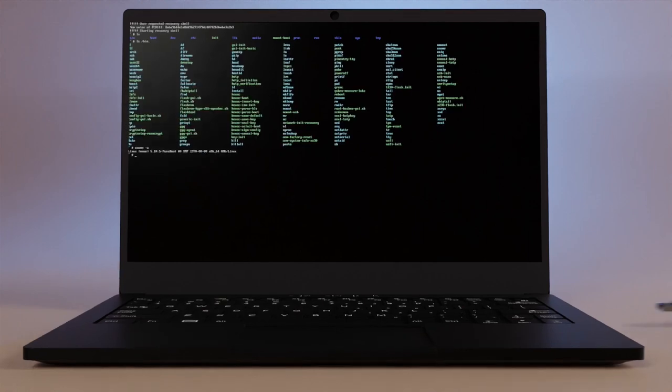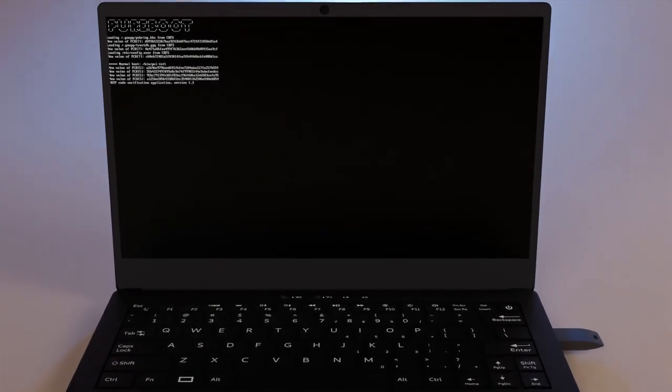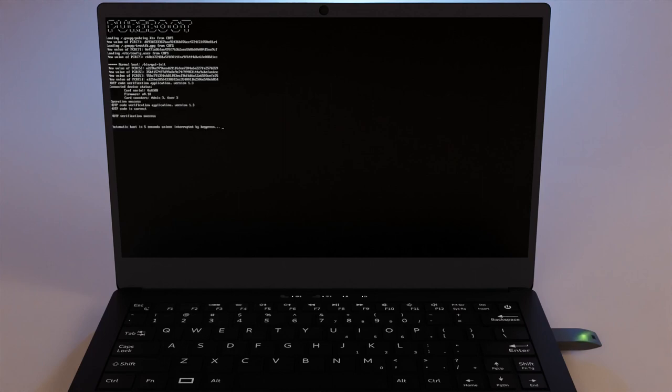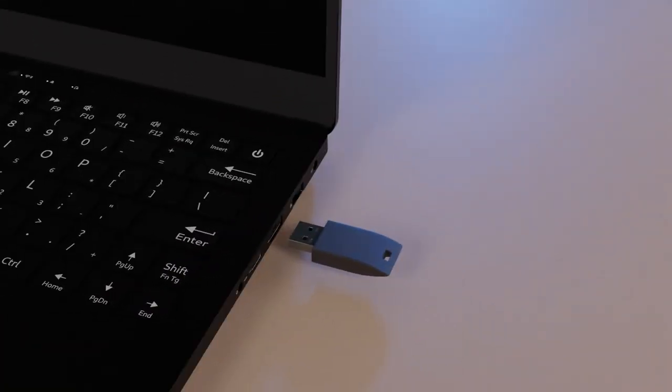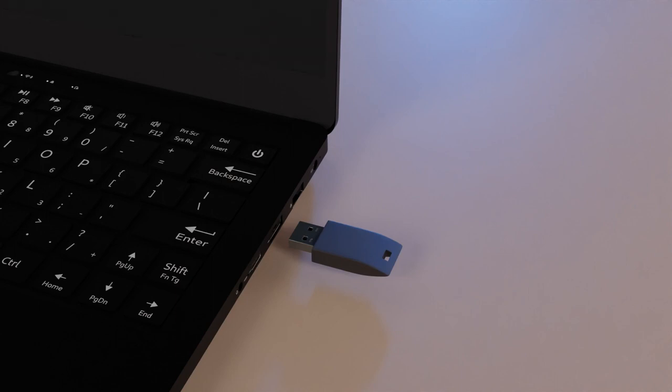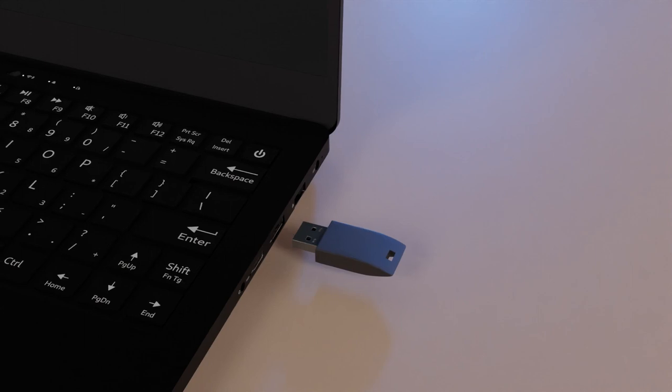Normally, when you start up PureBoot, the Librem Key verifies the computer's firmware is still in a verified state. The Librem Key is a USB device that integrates with PureBoot and helps protect your system from snooping while you're away, giving you peace of mind that your computer's software is untampered with.